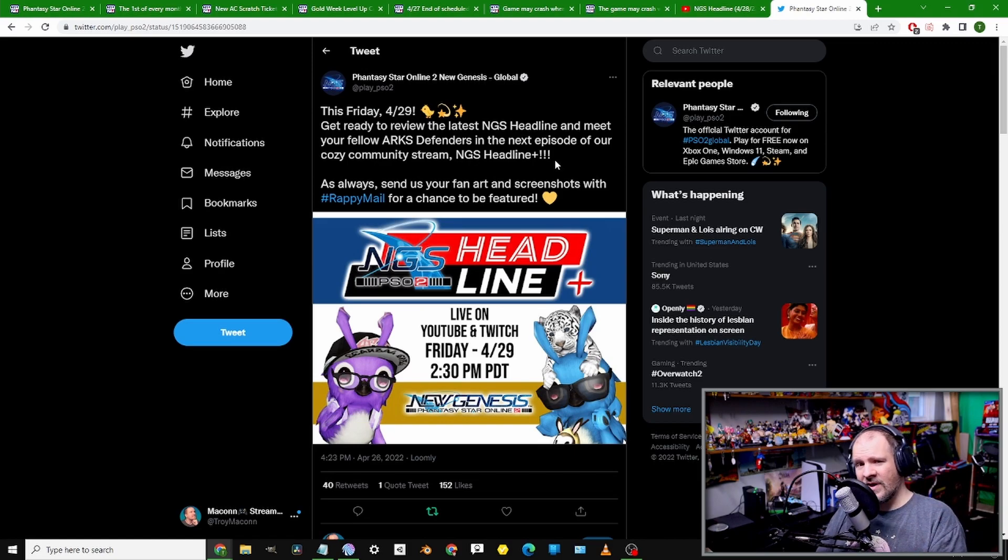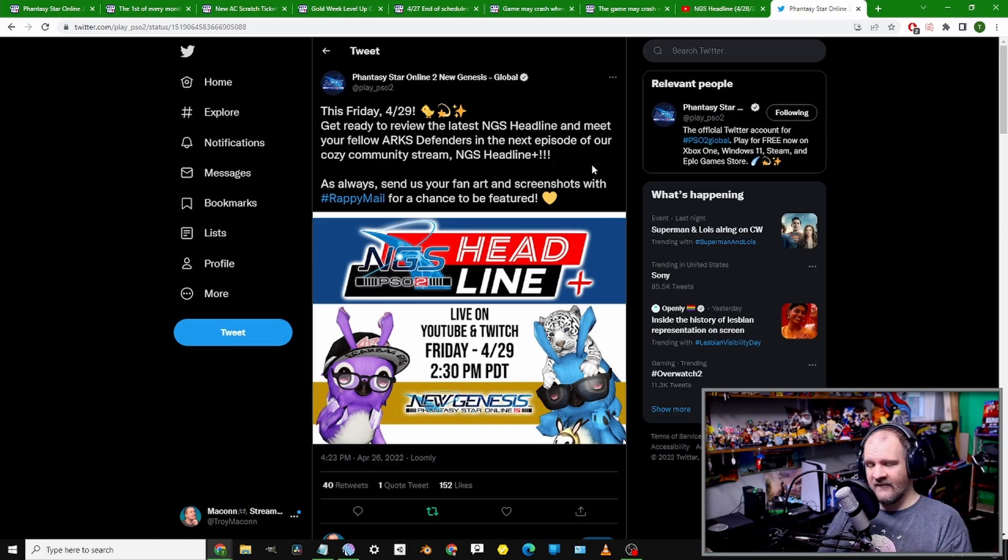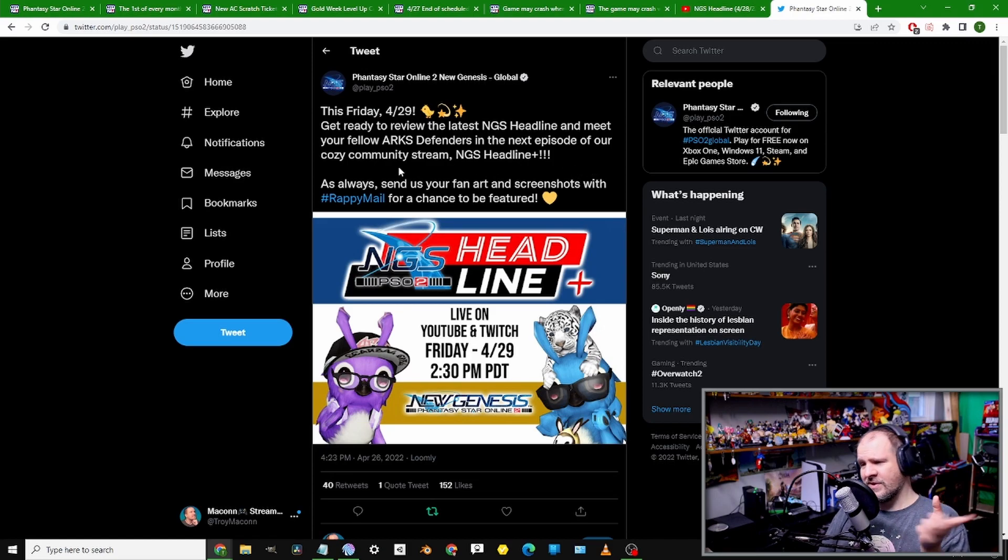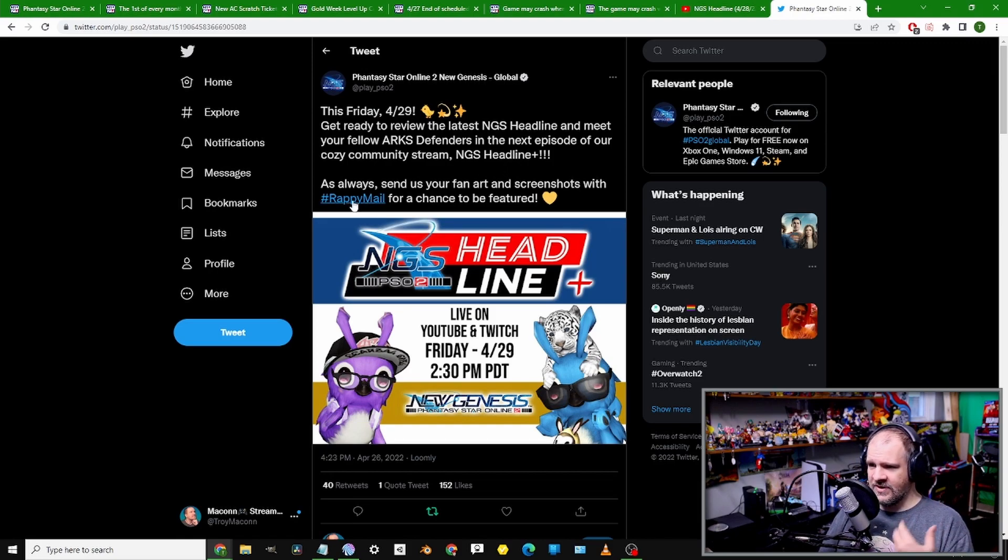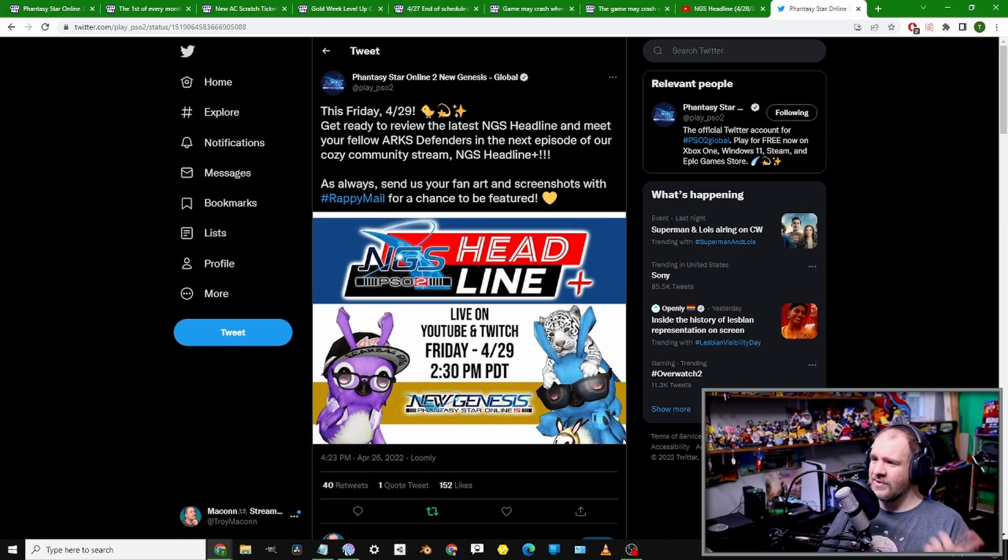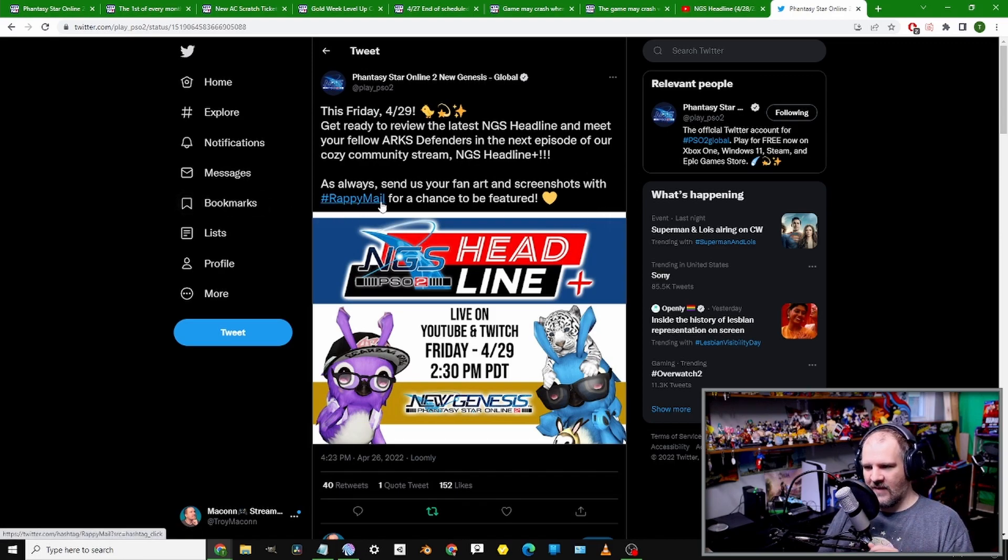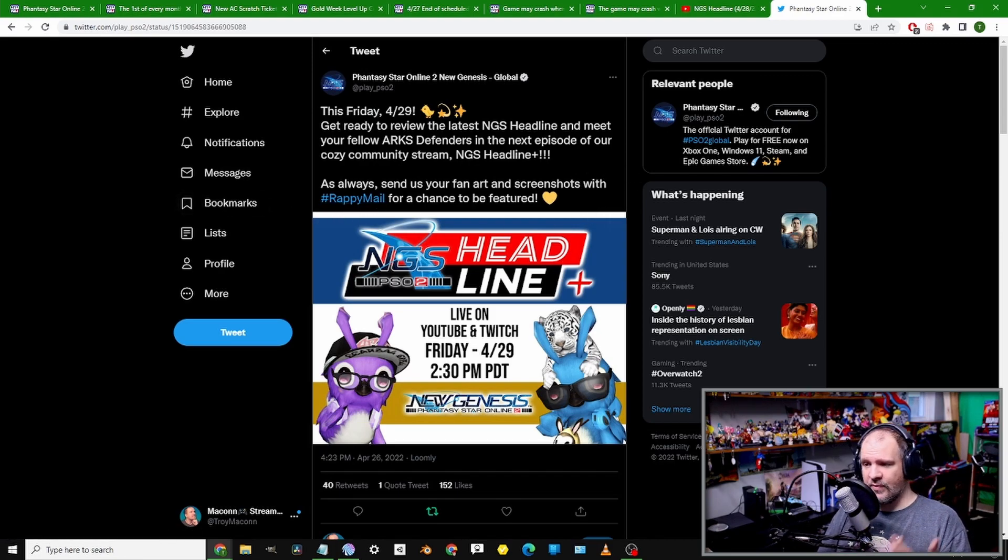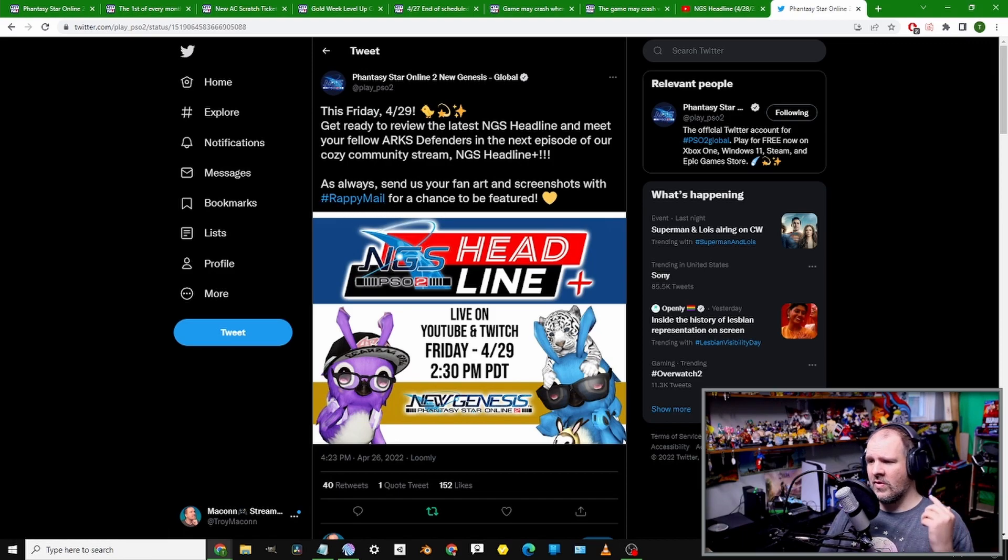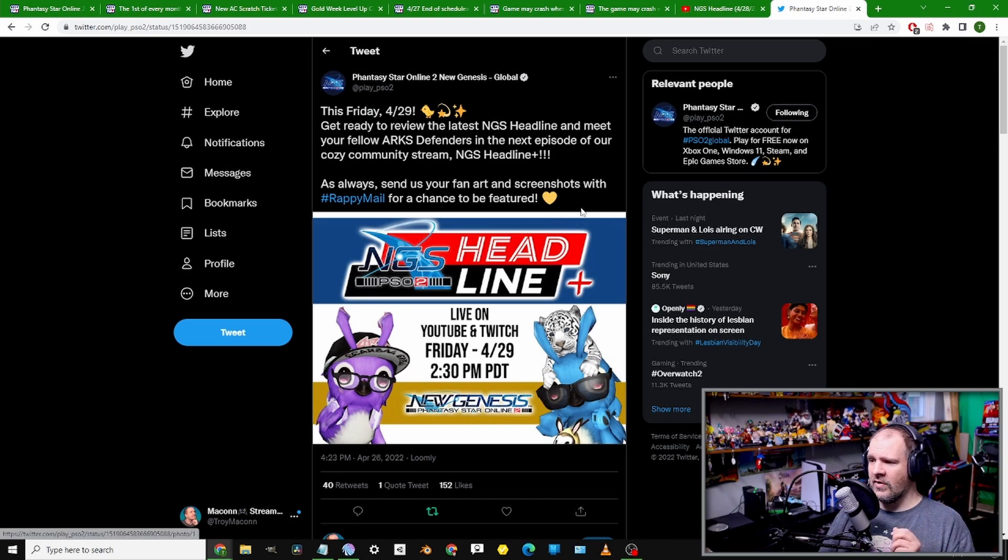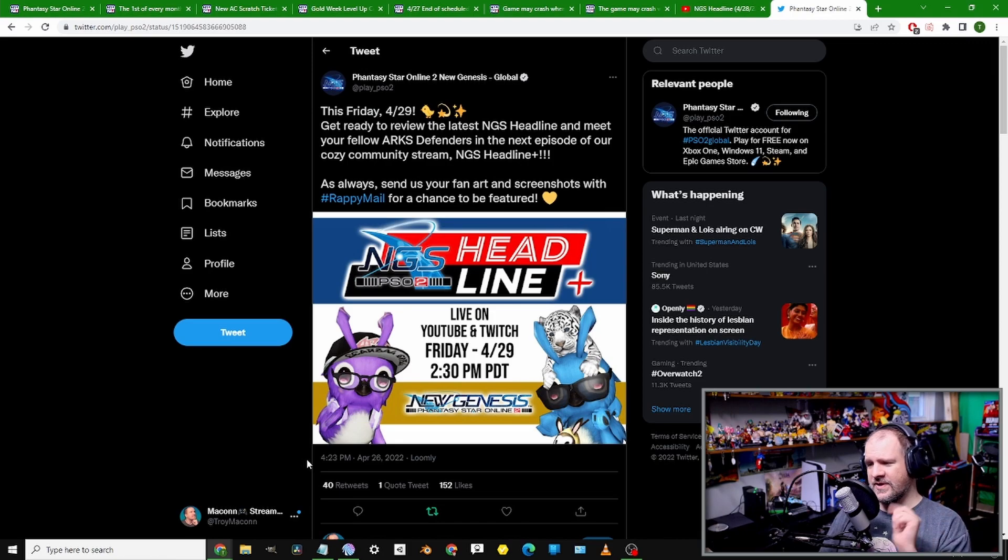The time it will be happening is Friday, April 29th at 2:30pm Pacific. I will be covering this once again and will have a reminder here on YouTube since I'll be streaming here as well as on Twitch. As we found out from the tweet: 'Get ready to review the latest NGS Headline and meet your fellow Arks Defenders in the next episode of our cozy community stream.'